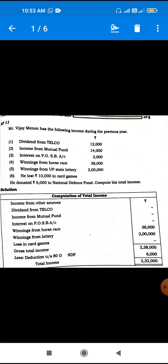Dividend from Telco, income from mutual fund, interest on post office savings bank account, winning from horse race, winning from U.P. state lottery. He lost 10,000 in a card game. Now, some exempted income: dividend from Telco — Indian company dividend exempt from tax. Income from mutual fund exempt. Interest on post office savings bank account — 3,000 exempt. Winning from horse race — exempt. Winning from lottery — 2,000. But card game loss of 3,000 — not deductible.